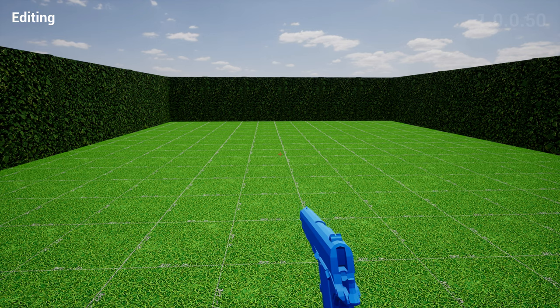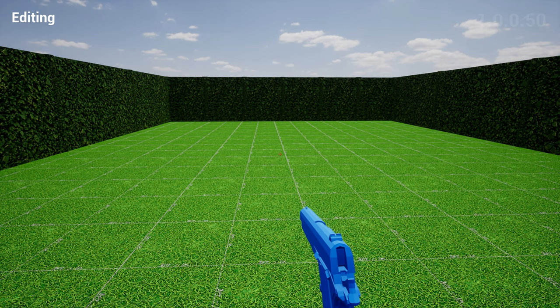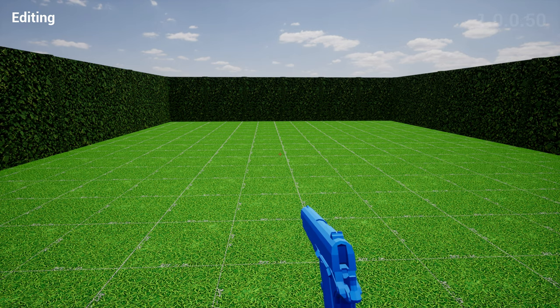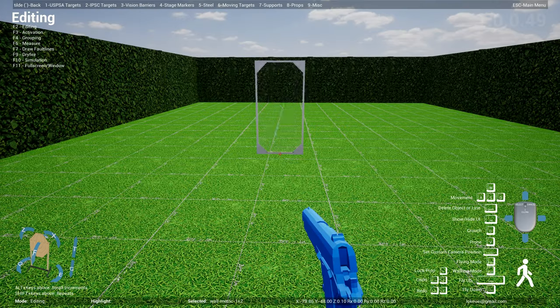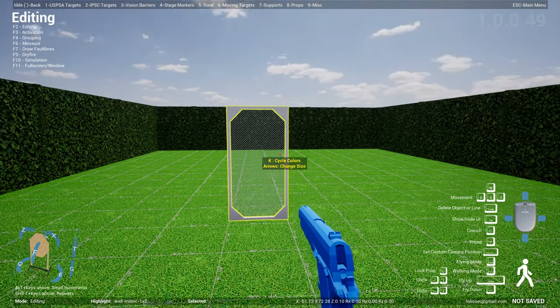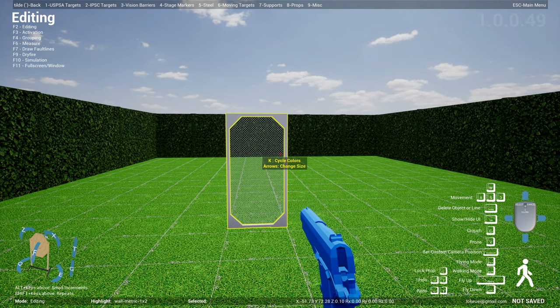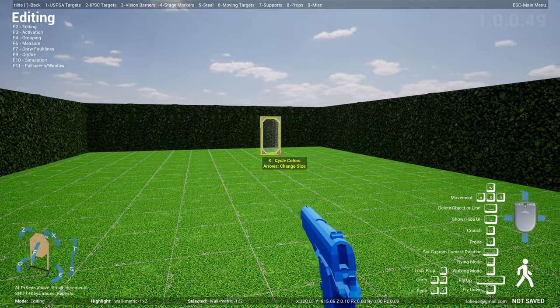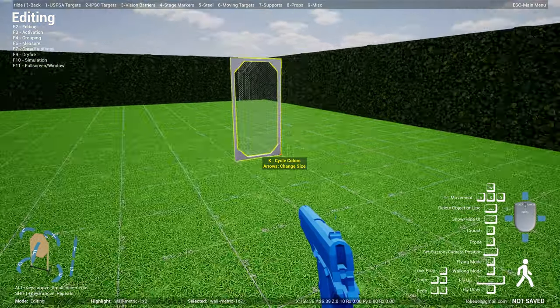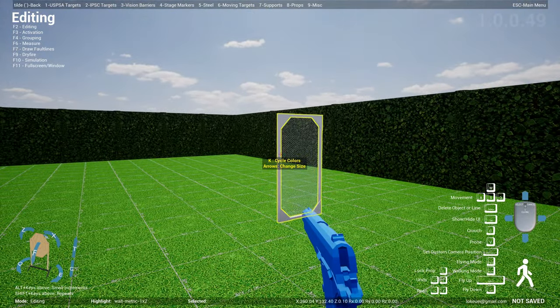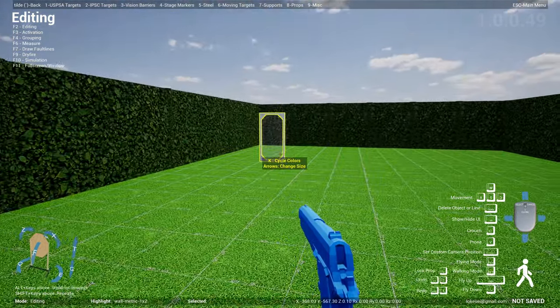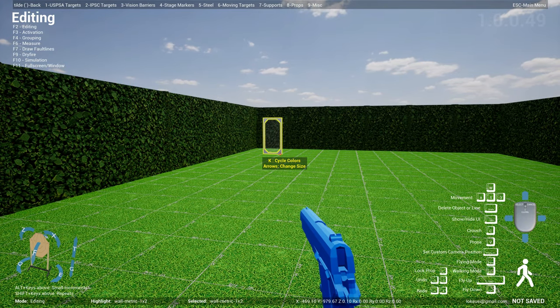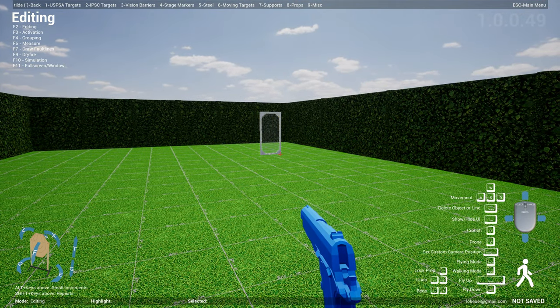It basically moves the object to where your reticle, the crosshair, is pointing at, and that made the object jump to that location, which is really jarring and unnerving to people using this tool. Now I've changed how that works. When you click on it, it basically moves you to the origin point on the wall.